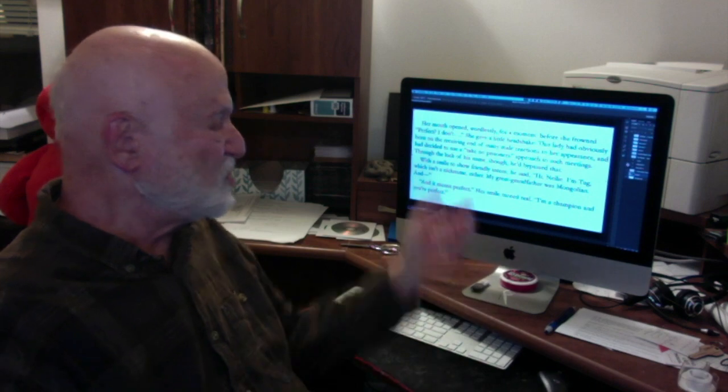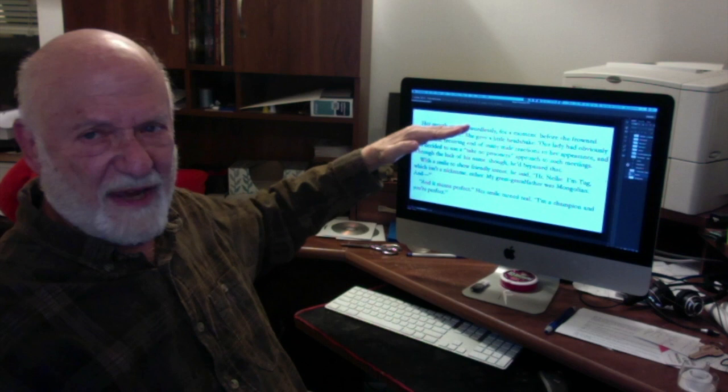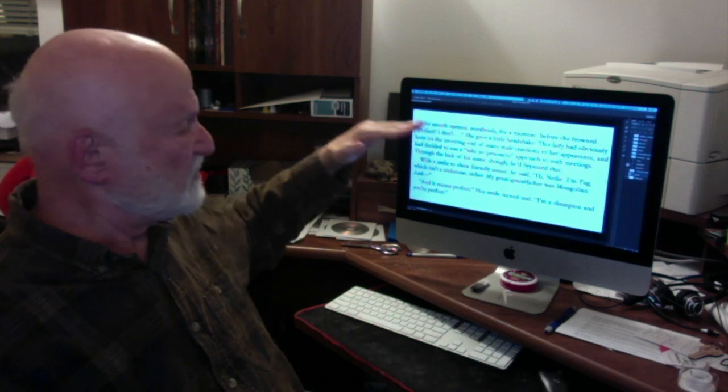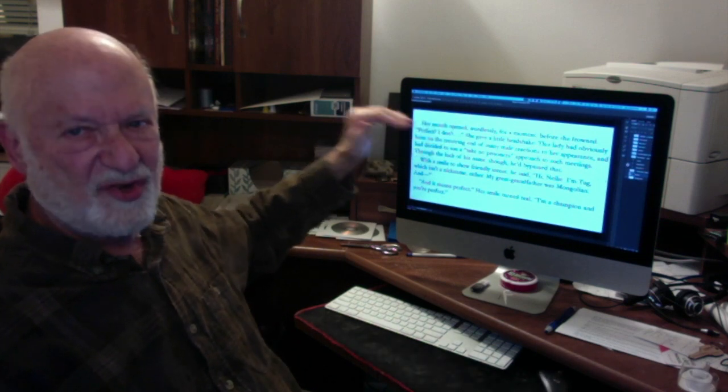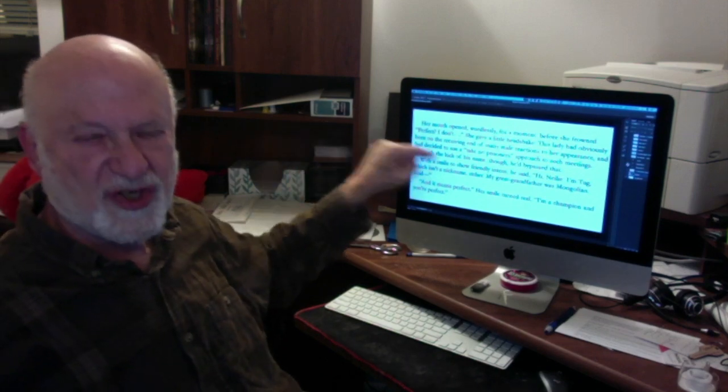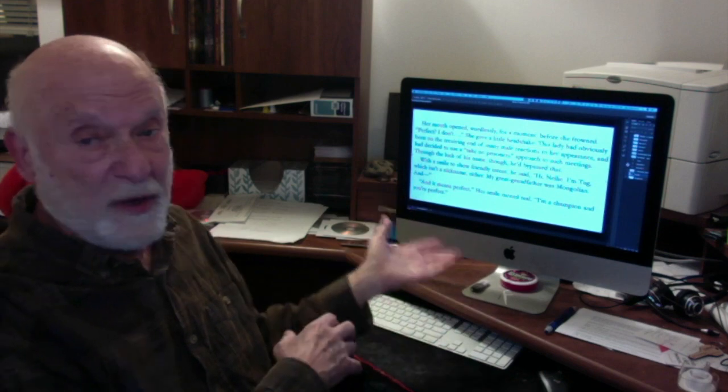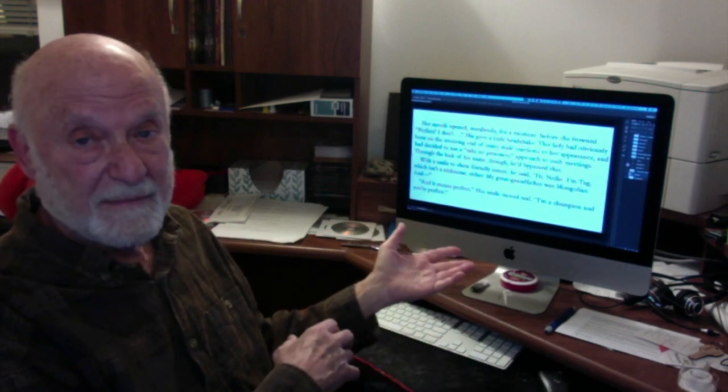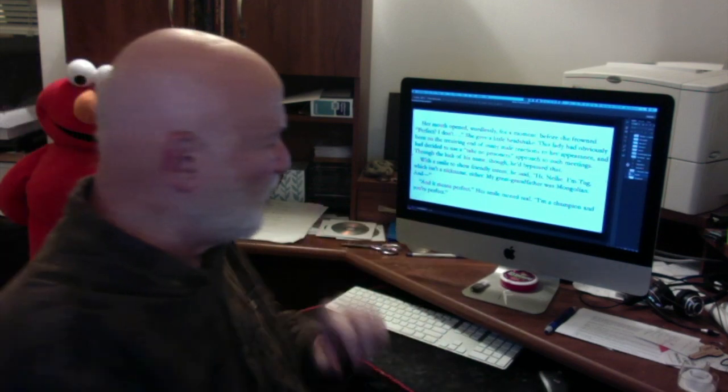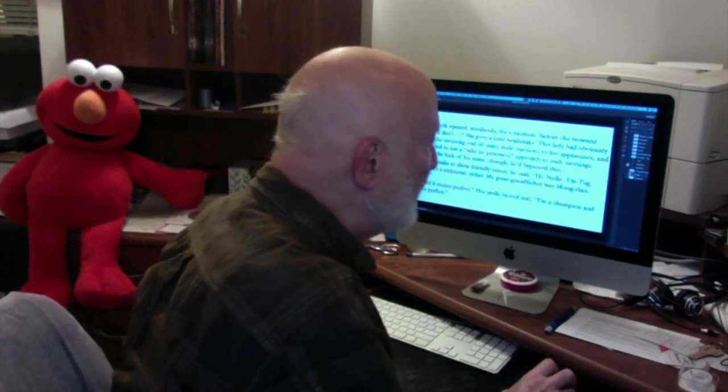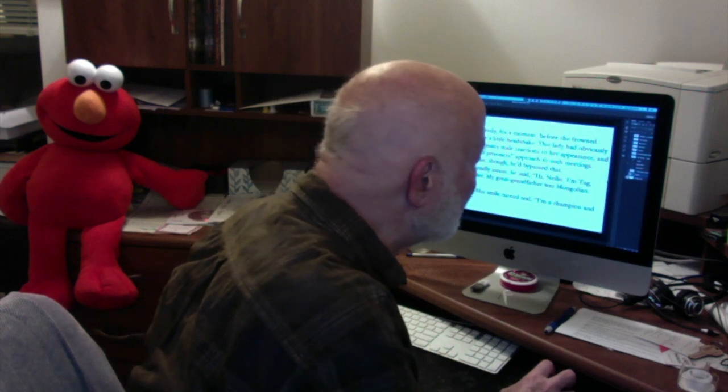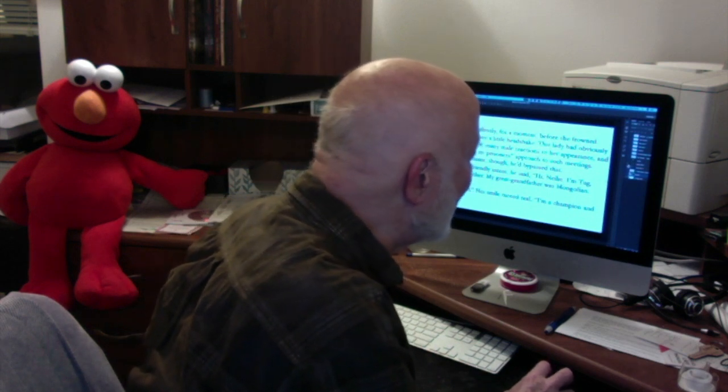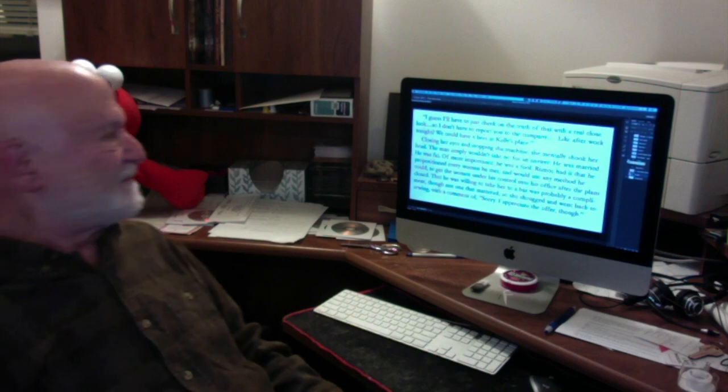Now I call it an indirect thought because you notice there's no italics. He didn't think it. But it's his reaction. It's his mental reaction to it. So it's sort of an indirect thought. So now he's reasoned through. And now we go to the action. With a smile to show friendly intent, he said, Hi, Neely. I'm Tug, which isn't a nickname either. My great-grandfather was Mongolian and it means perfect. Her smile turned real. I'm a champion and you're perfect.